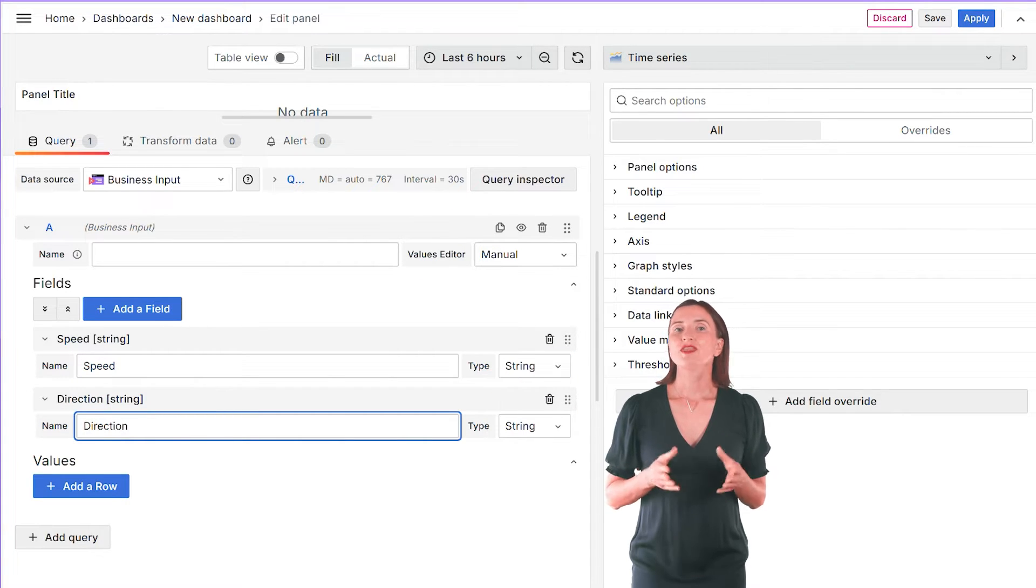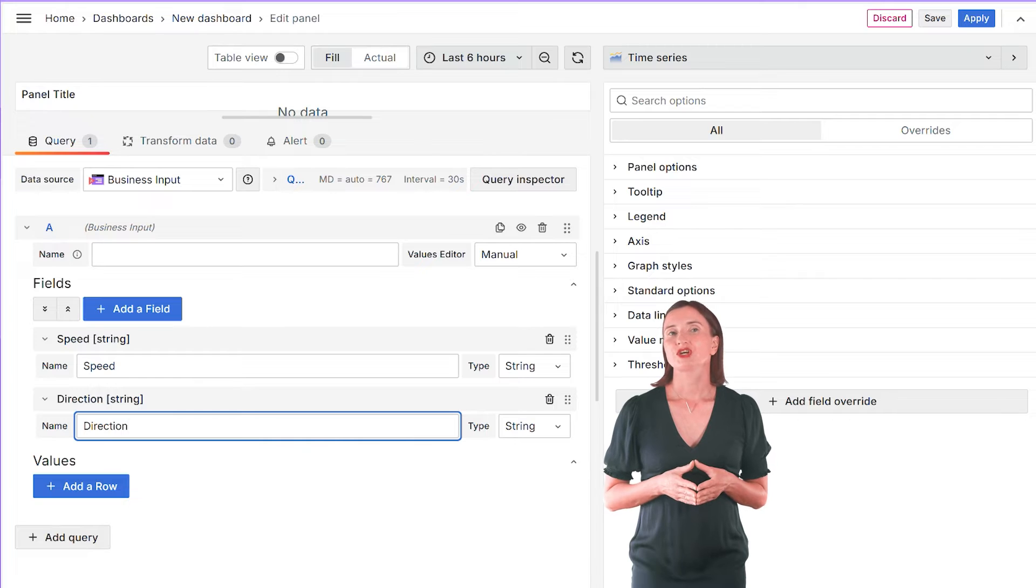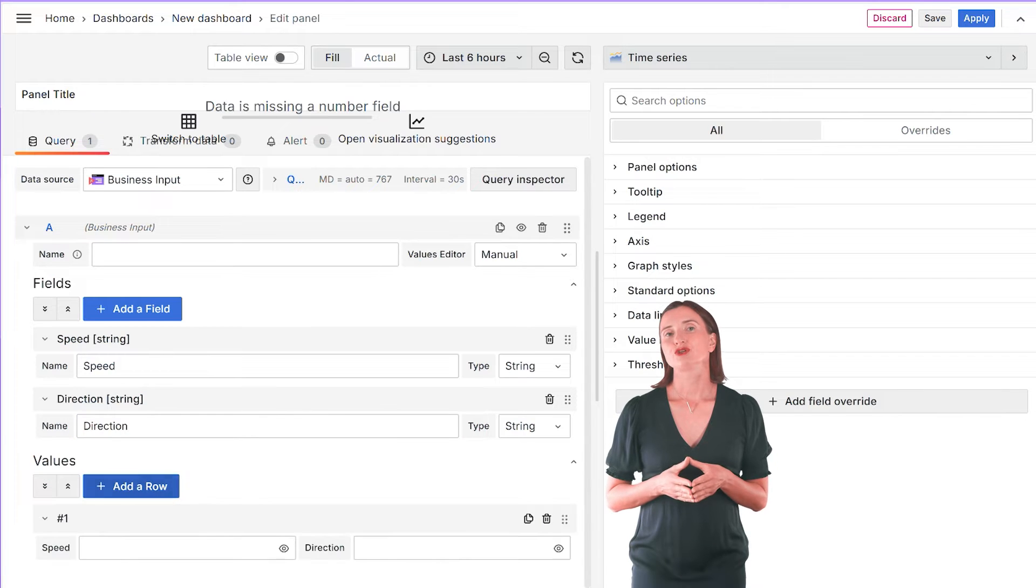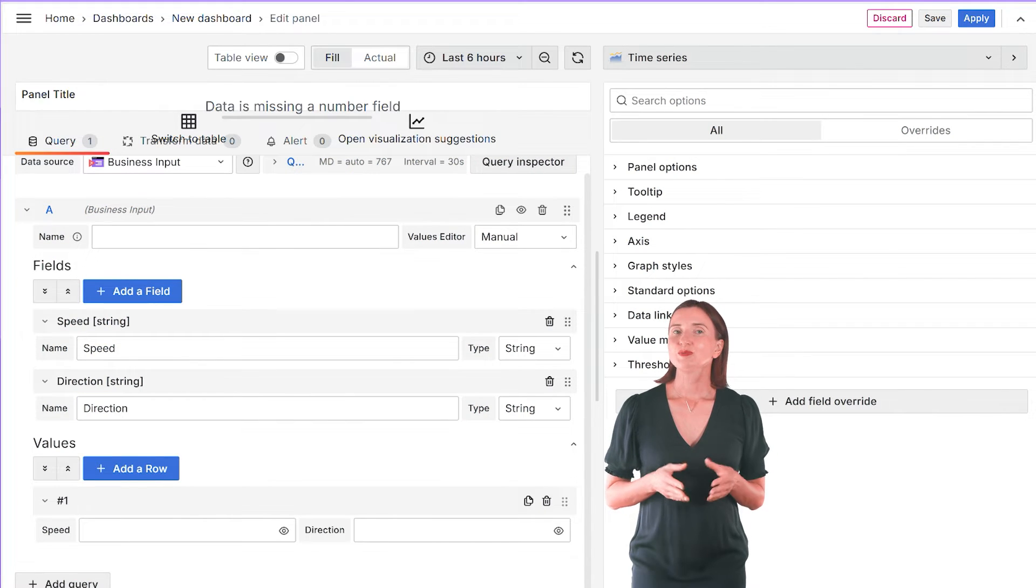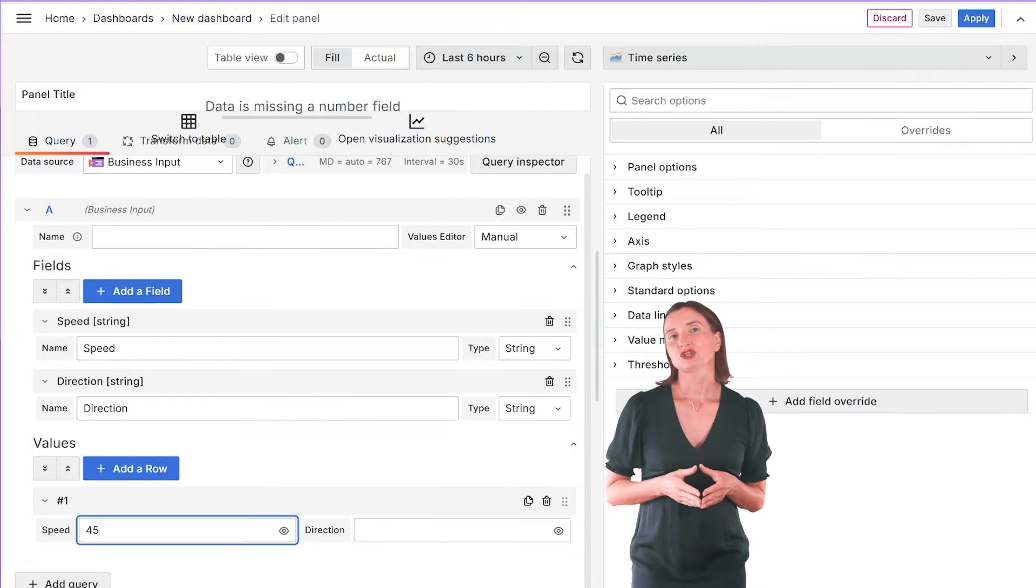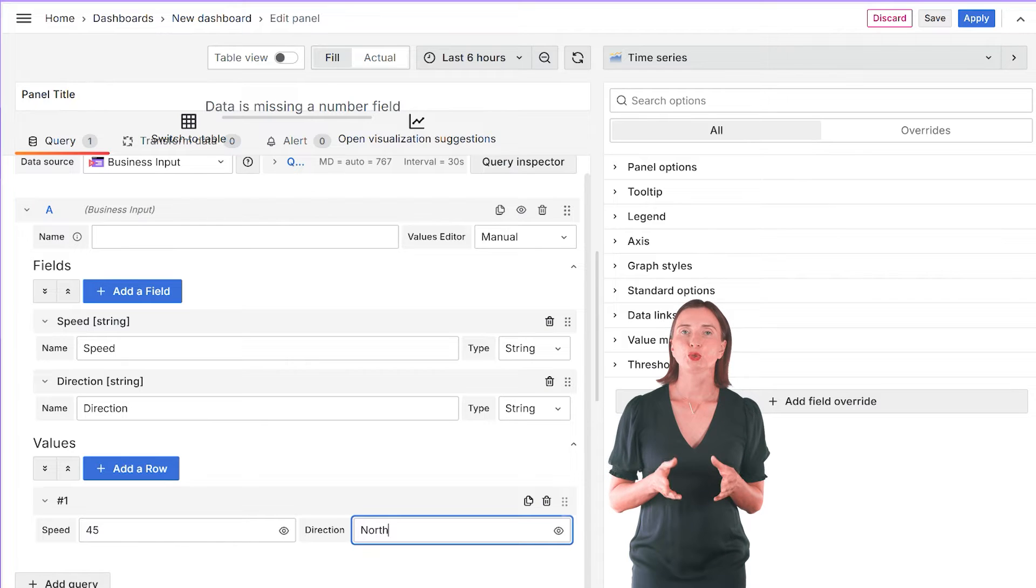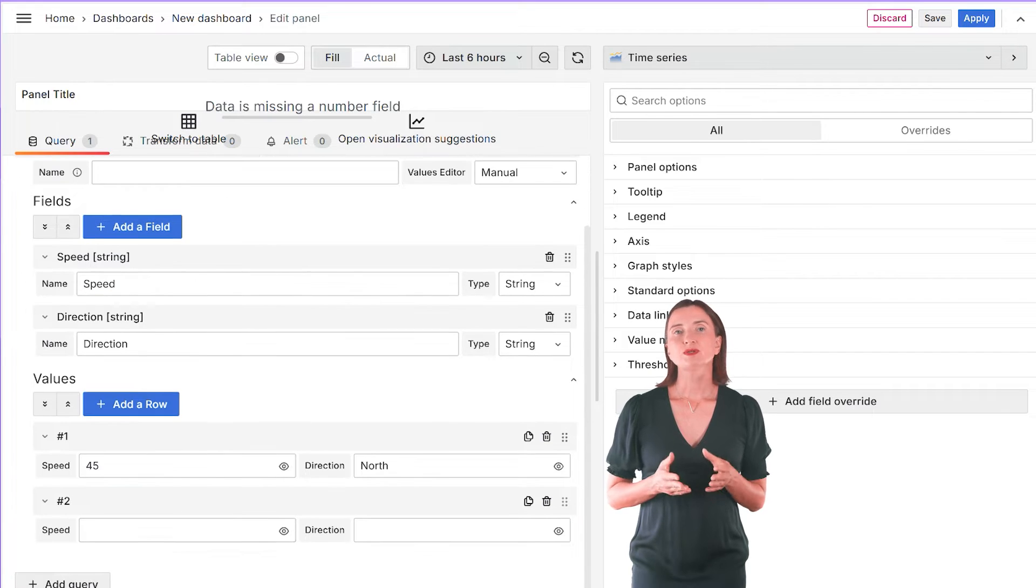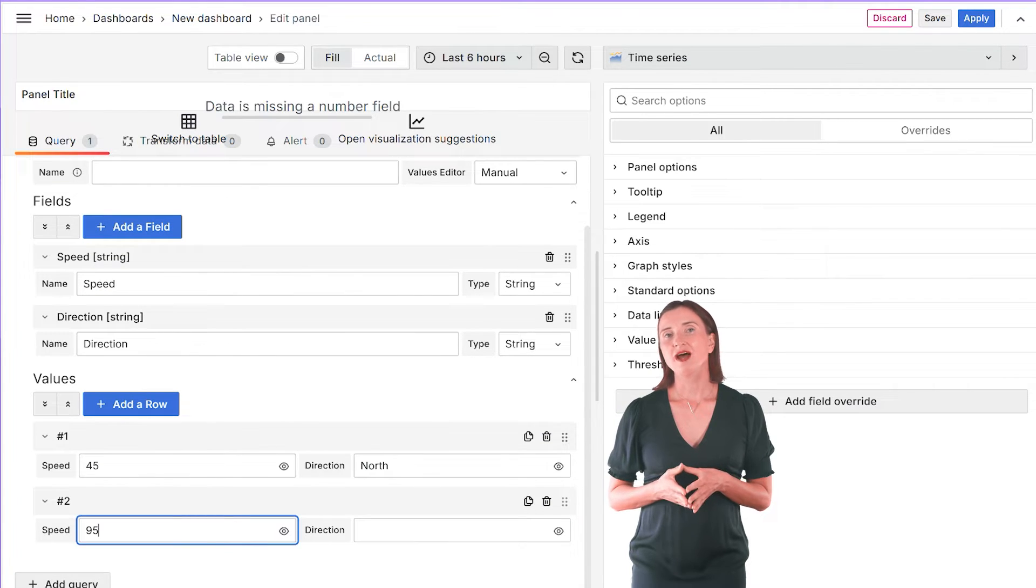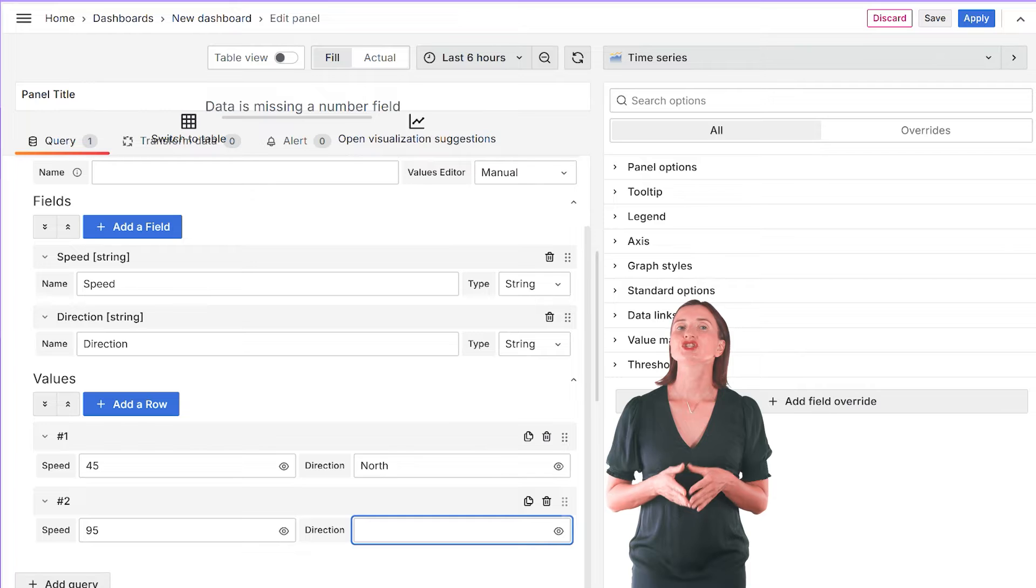Now, for the values here, click Add a row. For the Speed column enter, let's say 45 and for the Direction column North. Then add another row, Speed 95 and Direction South.